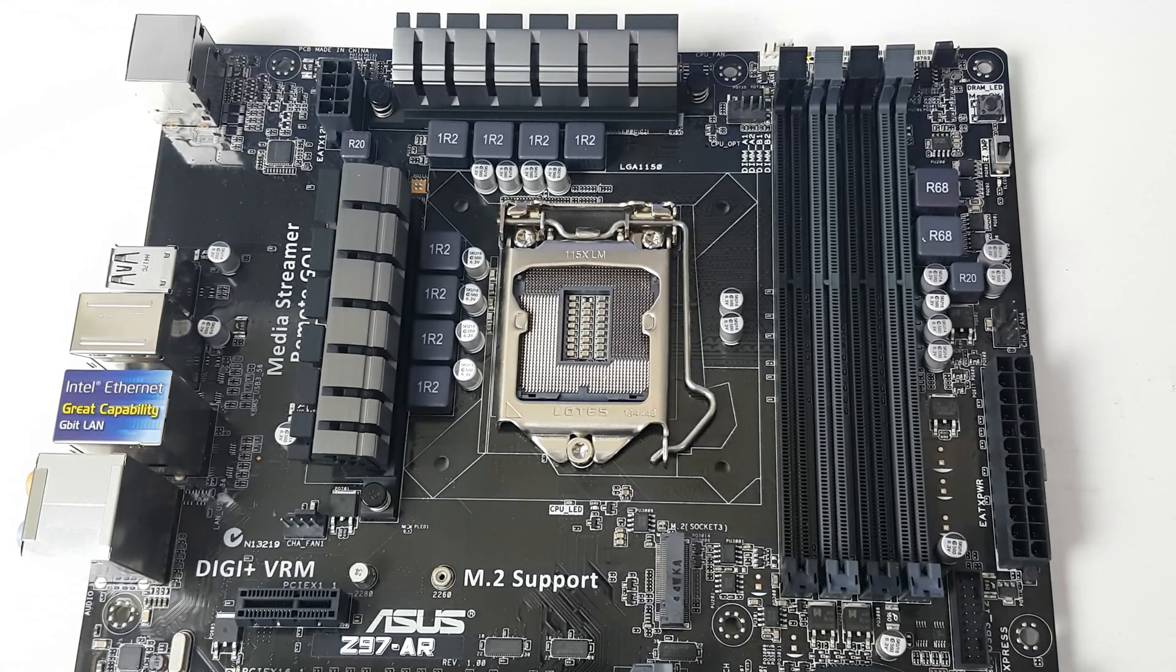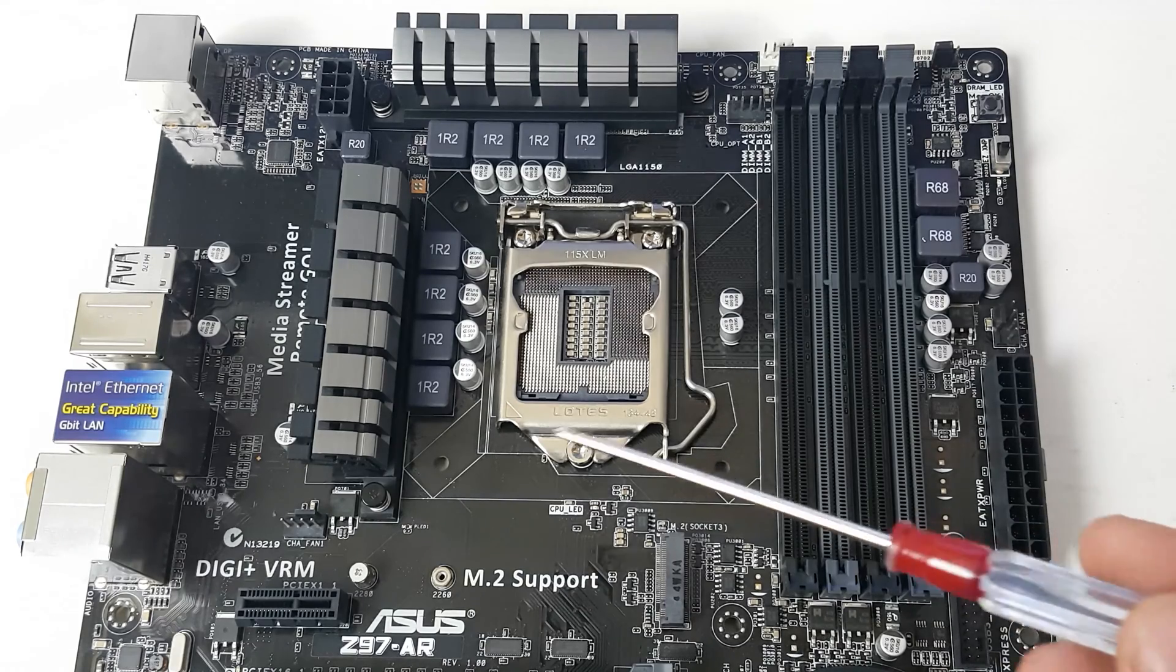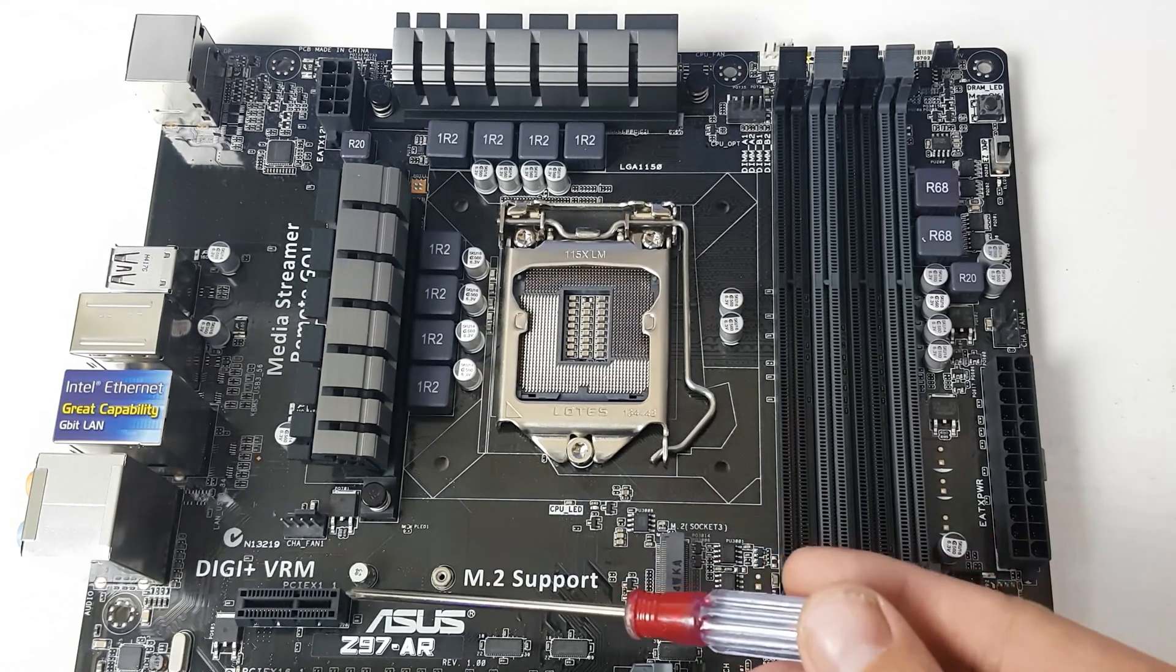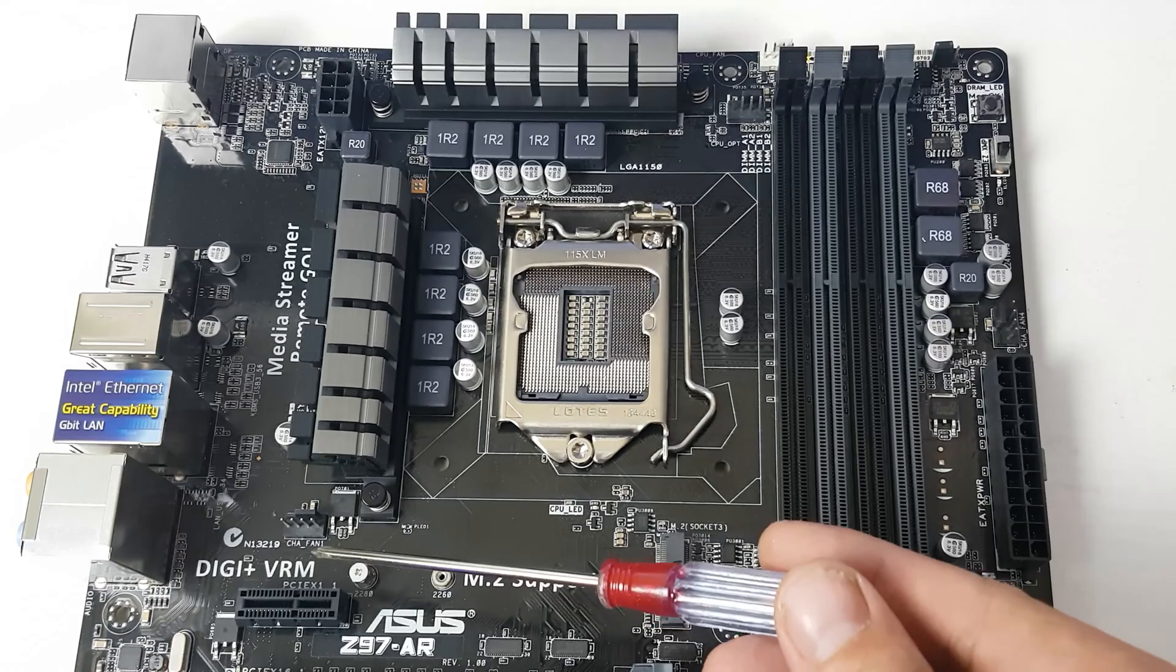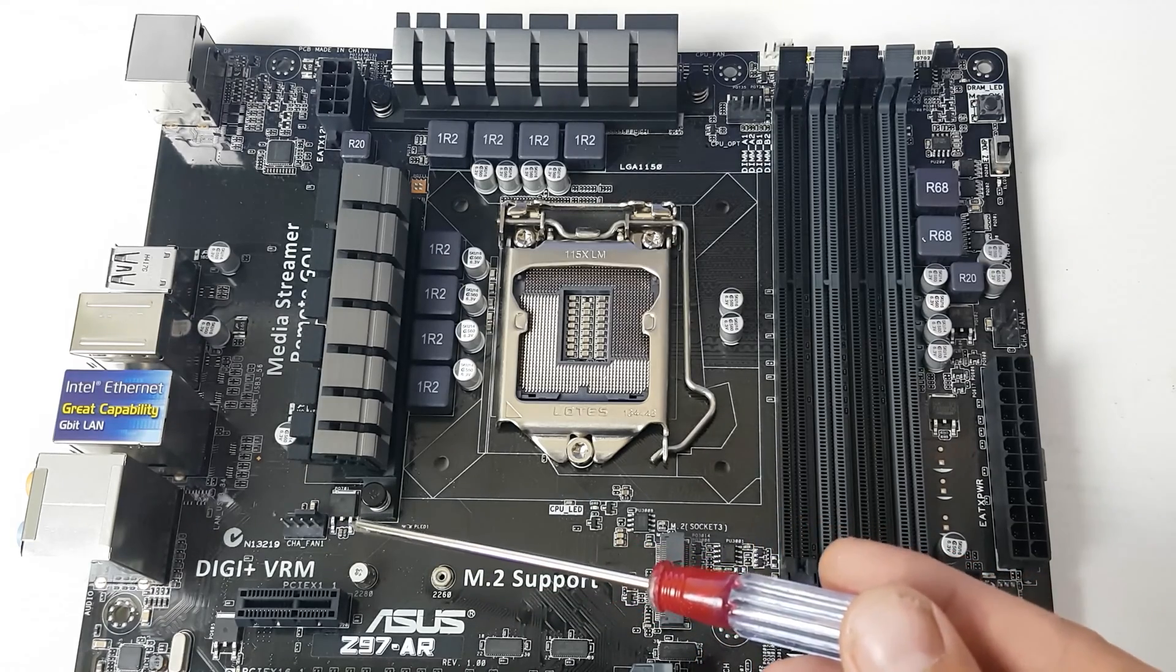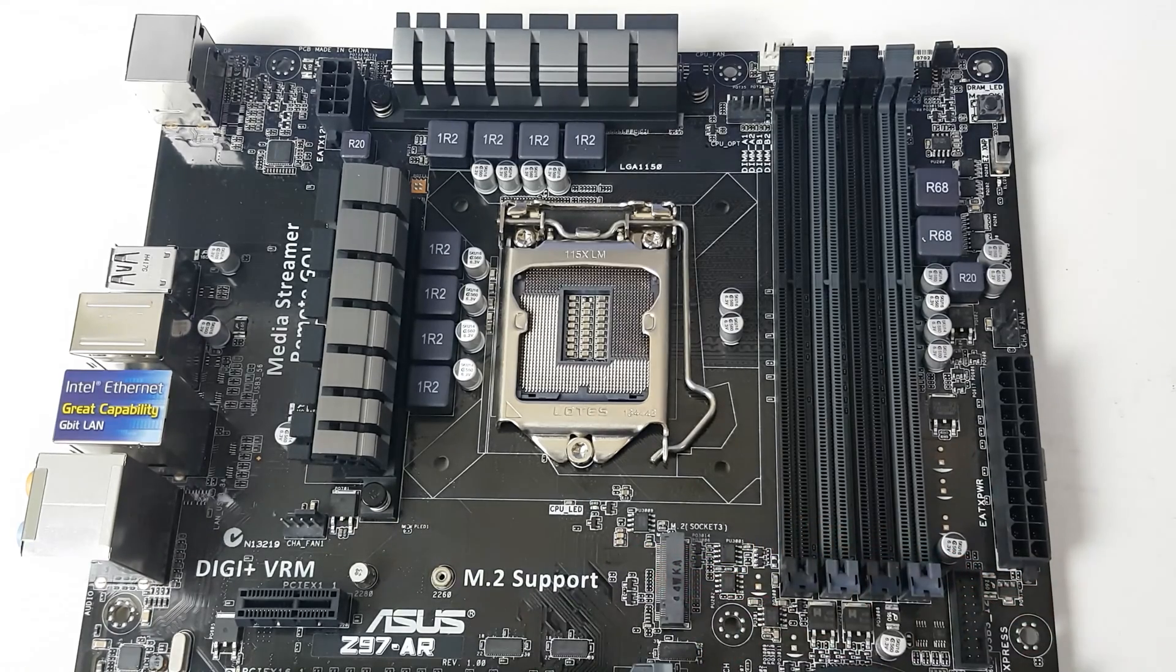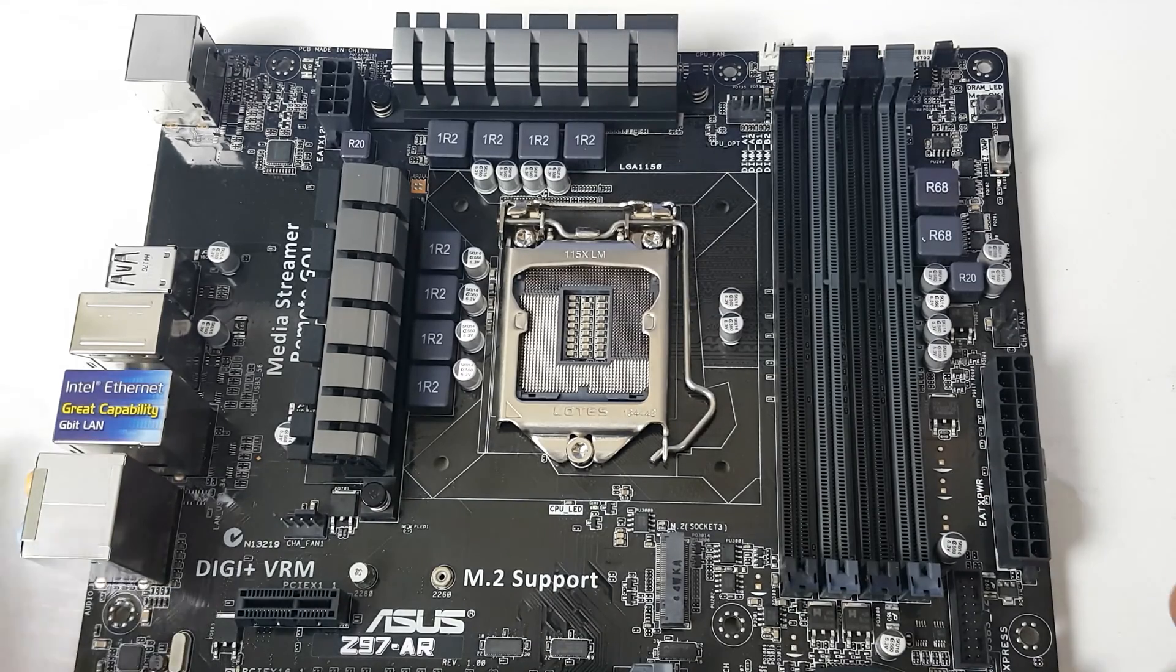Over here we have the M.2 port for using with M.2 SSDs. And then we've got a PCI Express 2.0 by one mode. Yeah, that's what that looks like.